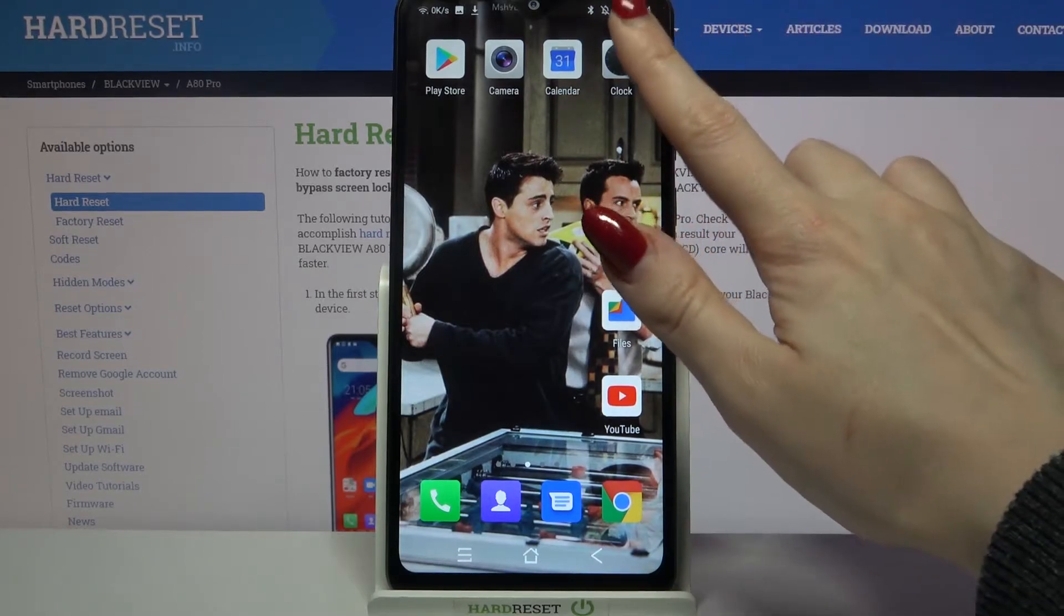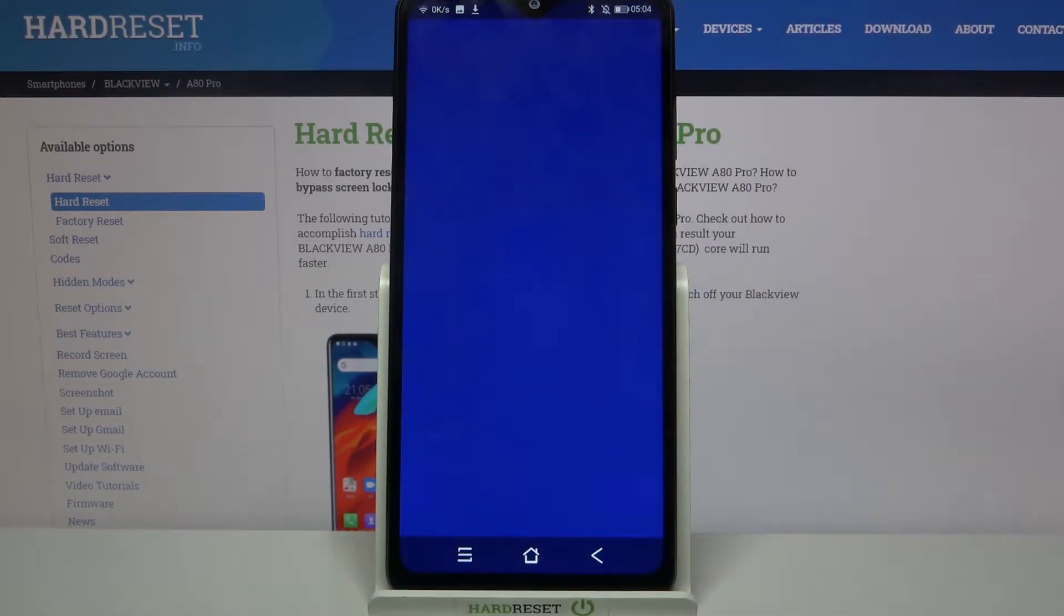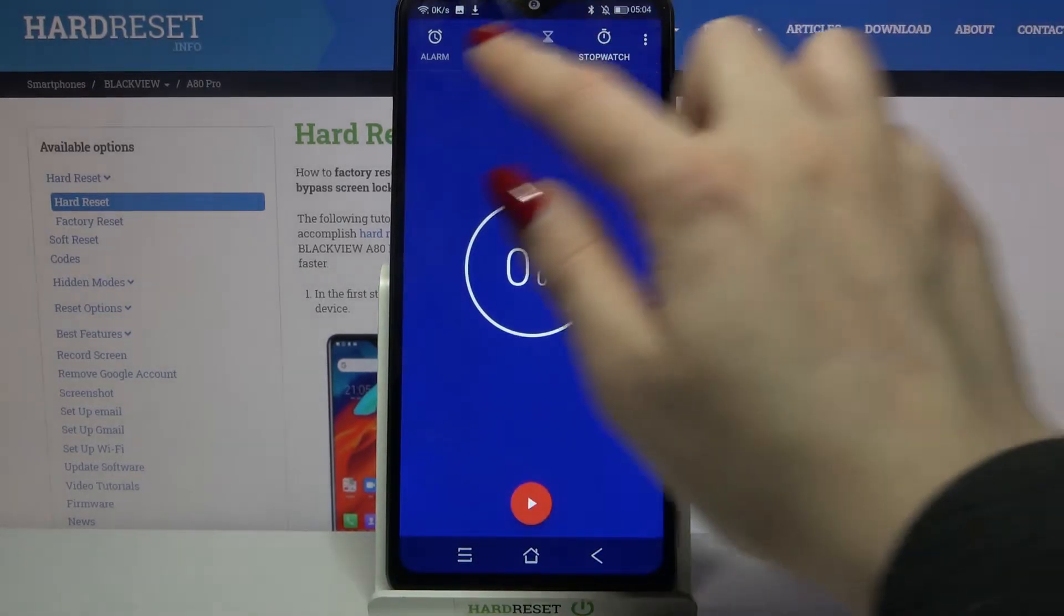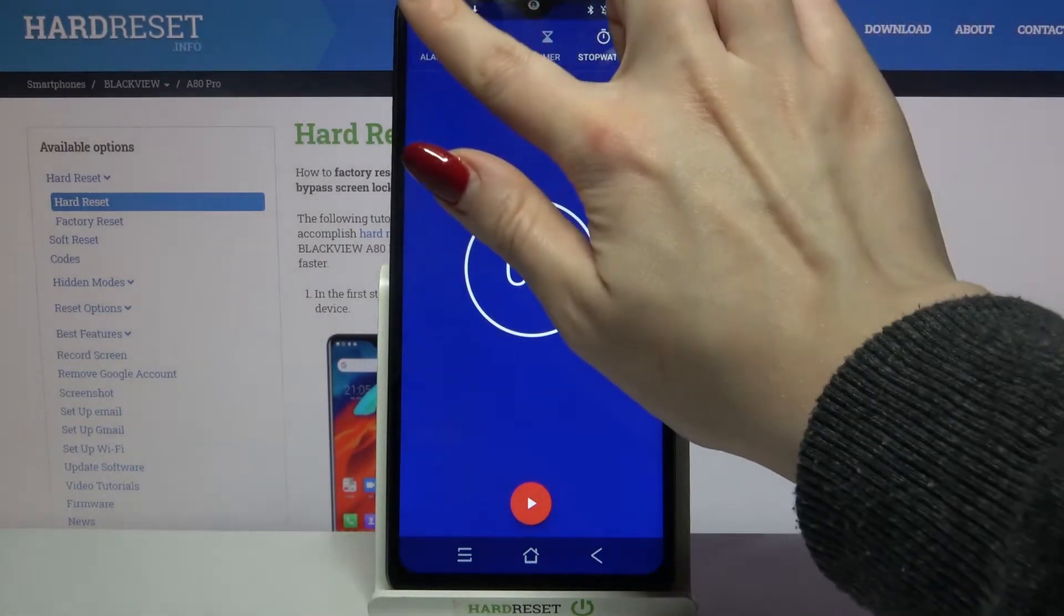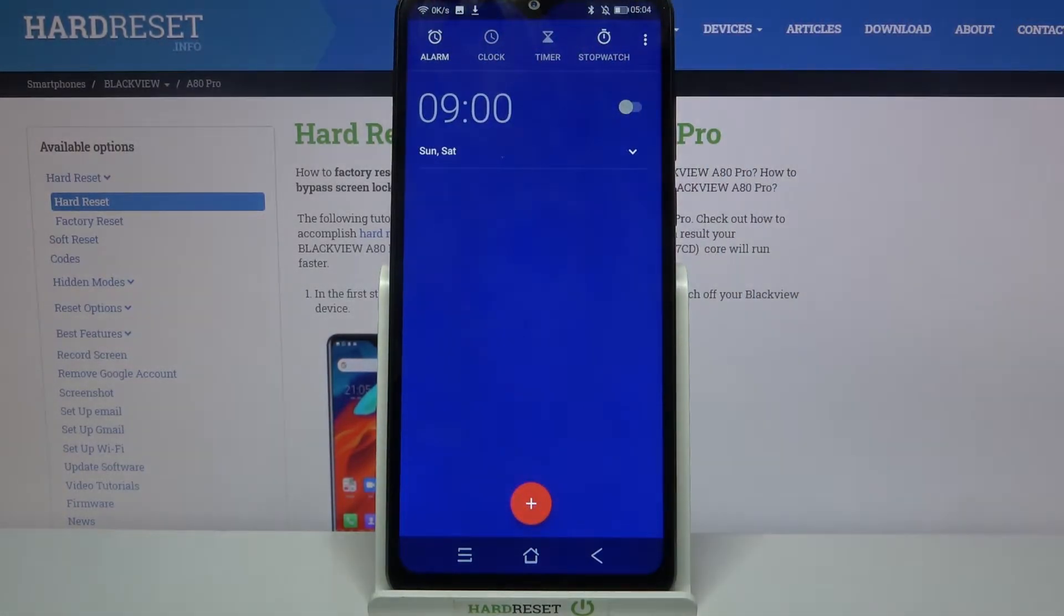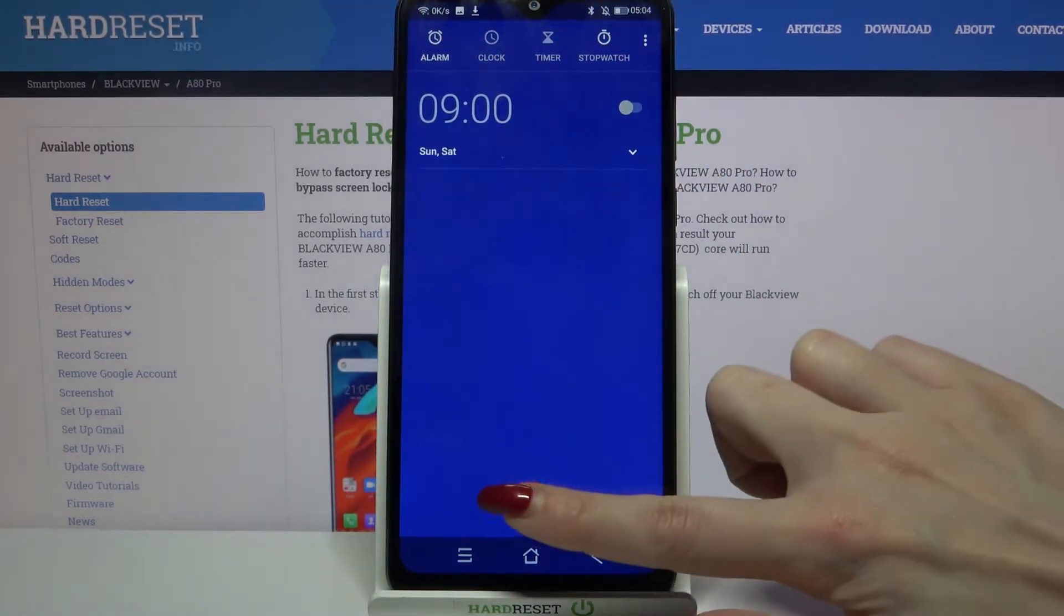Firstly tap on clock. Then click at alarm at the top left corner and click on the red button.